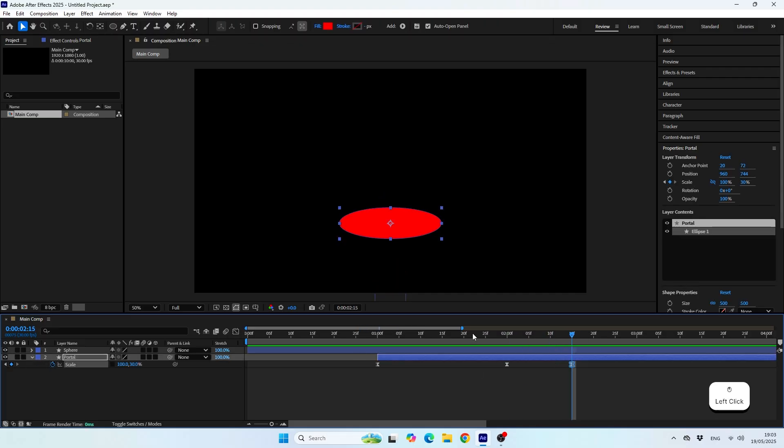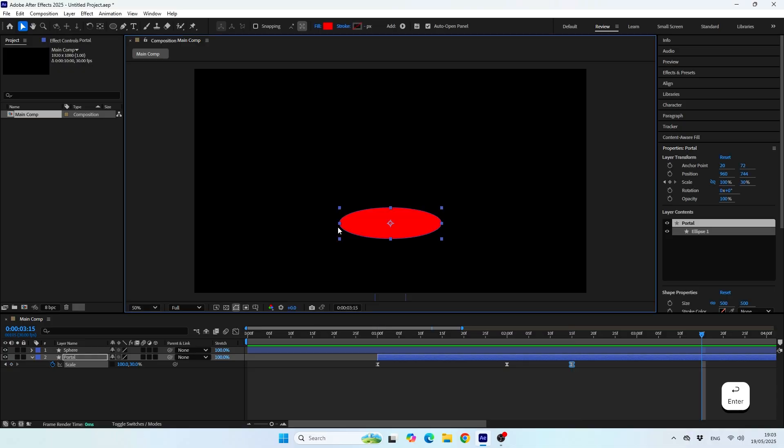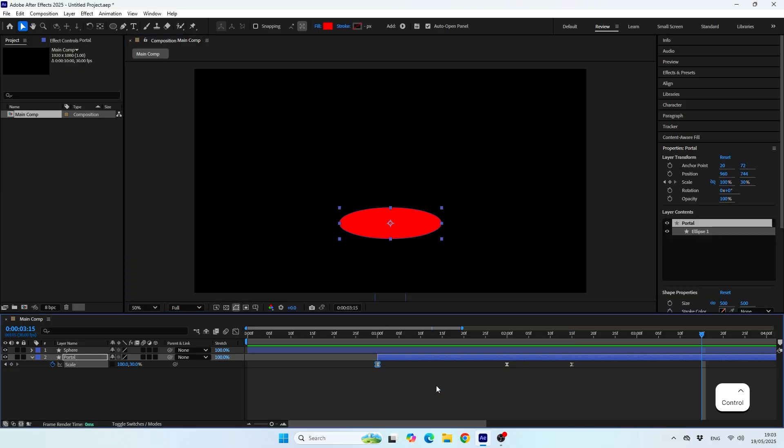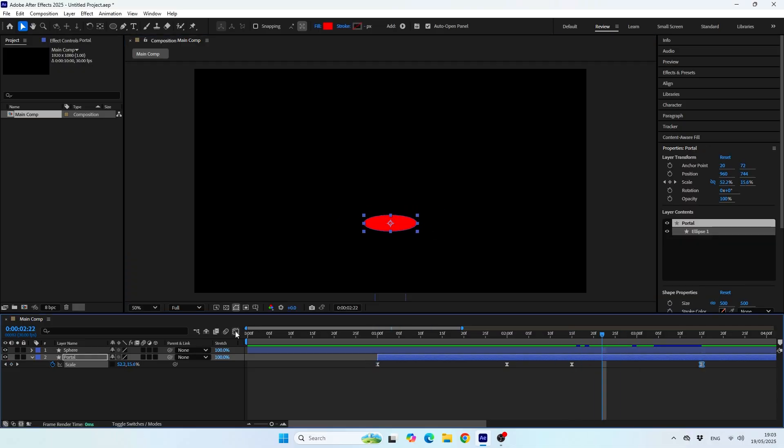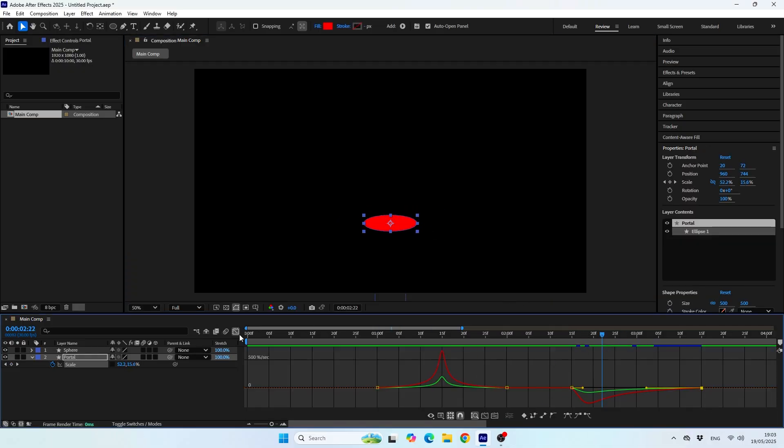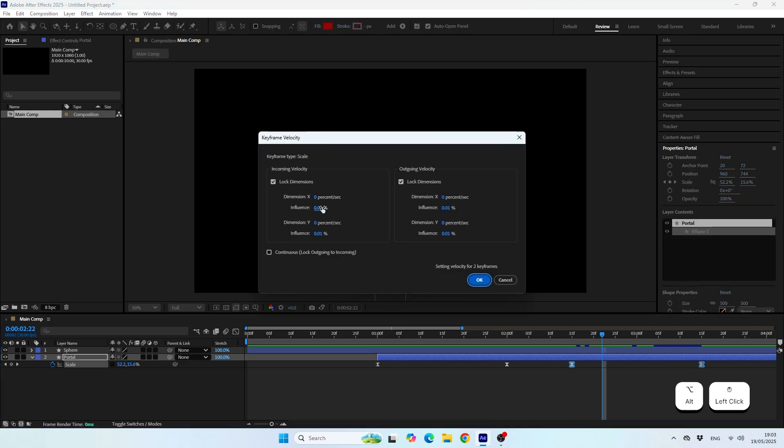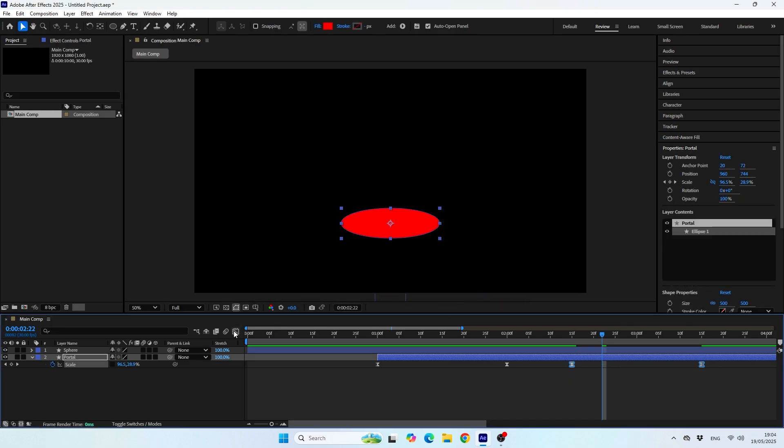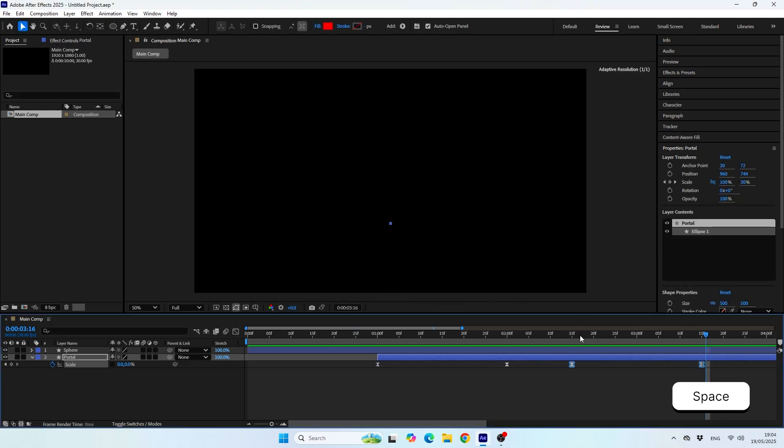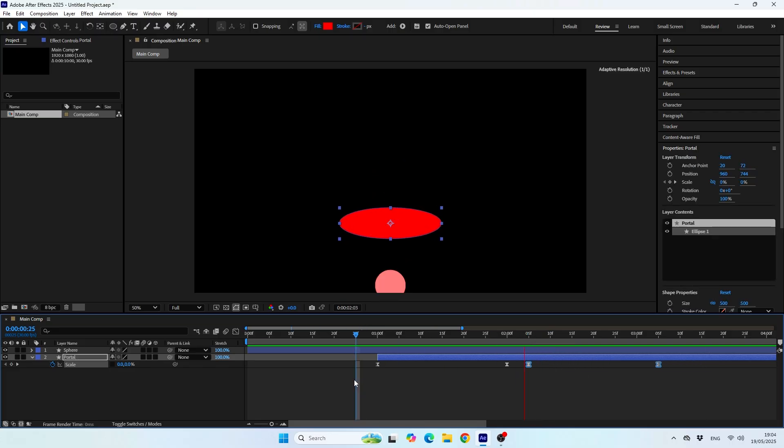To make the motion consistent, I'll make sure that the velocity is the same for the outro animation as it is for the intro. Now I'll find a nice moment in the time to start the outro animation. Great, so once we are good with the timing, let's create the illusion that the sphere gets inside the portal.